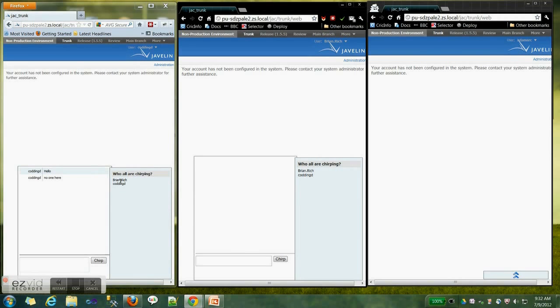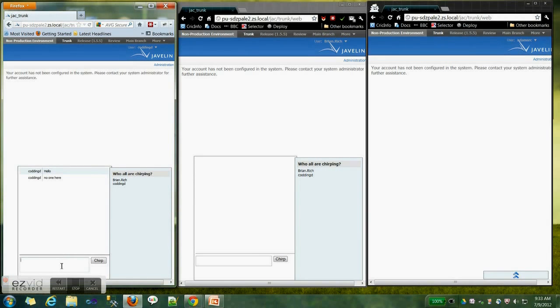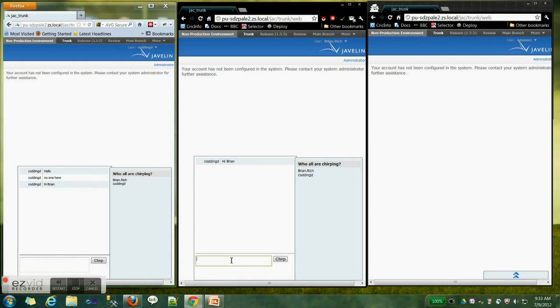Brian Ridge also logs in. As you can see, who all are chirping now shows Brian Ridge and Codding D. Codding D also gets updates that Brian has logged in. Hi Brian — and these two are now chatting.